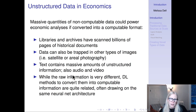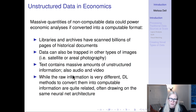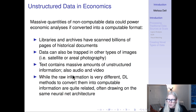Libraries and archives have scanned literally billions of pages of historical documents. Those are in the format of image scans — essentially a series of x-coordinates, y-coordinates, and pixel RGB values. You can't import that into R and run a regression, but if you convert that image into structured tabular data, it could power your downstream analyses. Data can also be trapped in satellite or aerial photographs. Text, audio, and video contain massive amounts of unstructured information. While the raw information is very different between text and images, the deep learning methods to convert these into computable information are very closely related, often drawing on the same underlying architectures.